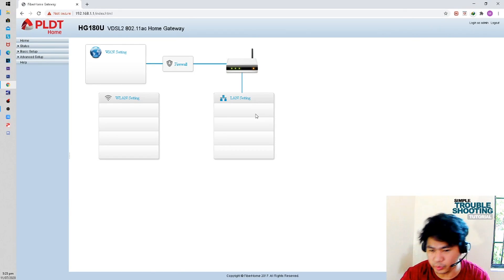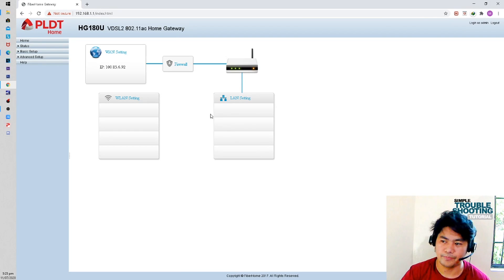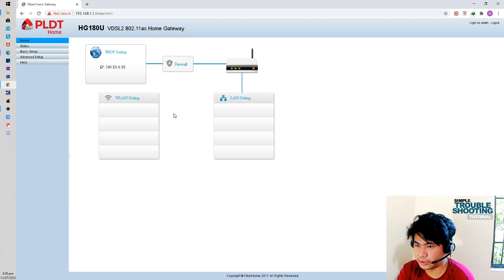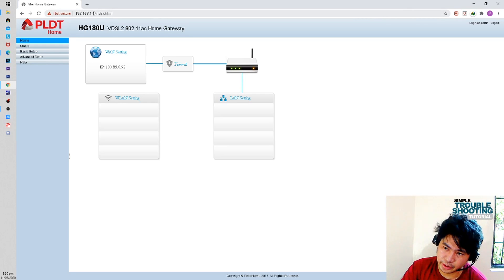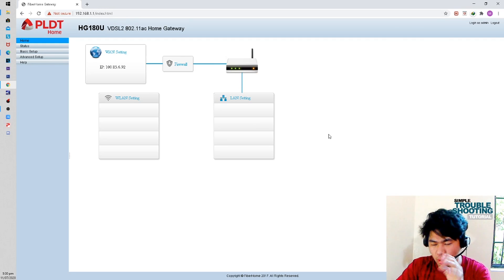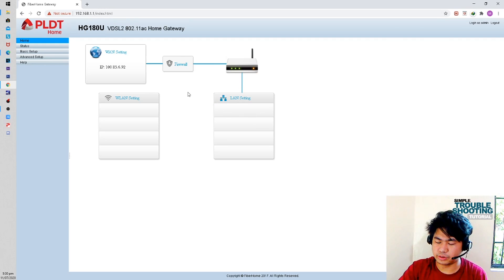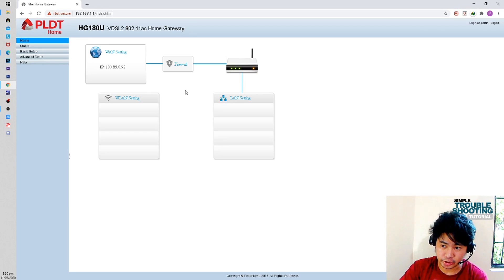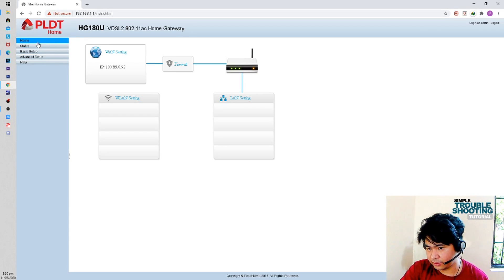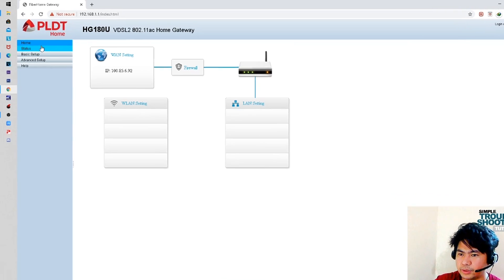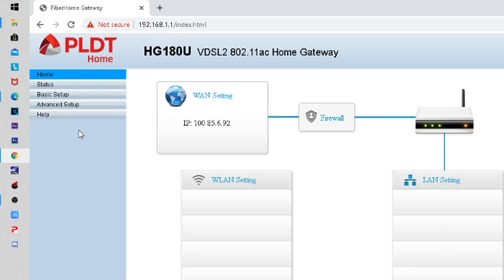You will now see the router configuration page. The default gateway shown here is 192.168.1.1. If you don't understand the configuration, don't touch anything to avoid disconnecting your internet. If you don't know what you're doing, leave it alone. You can see the menus here.